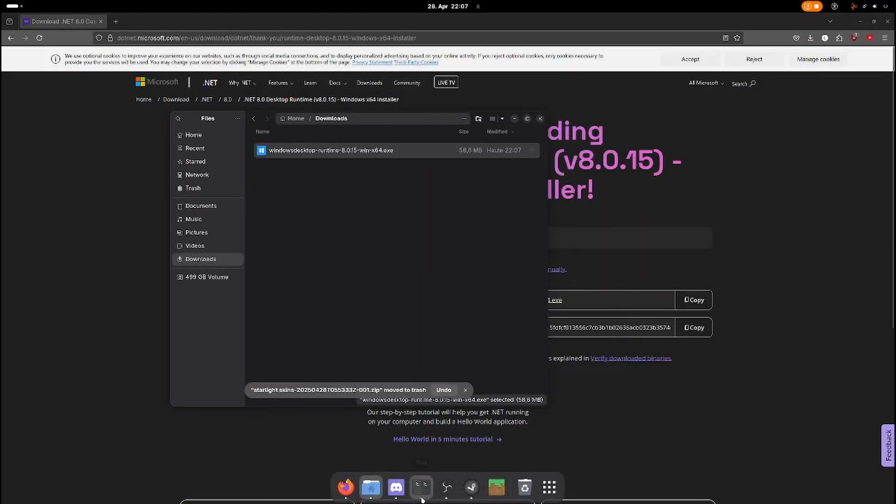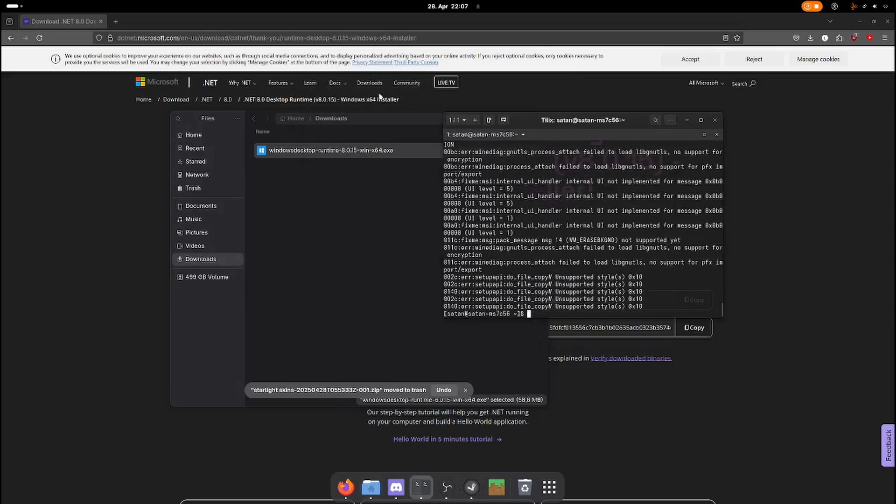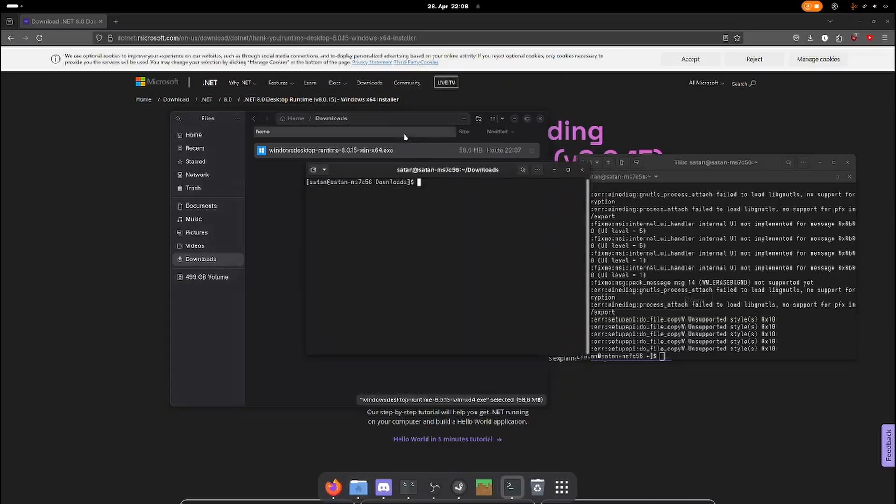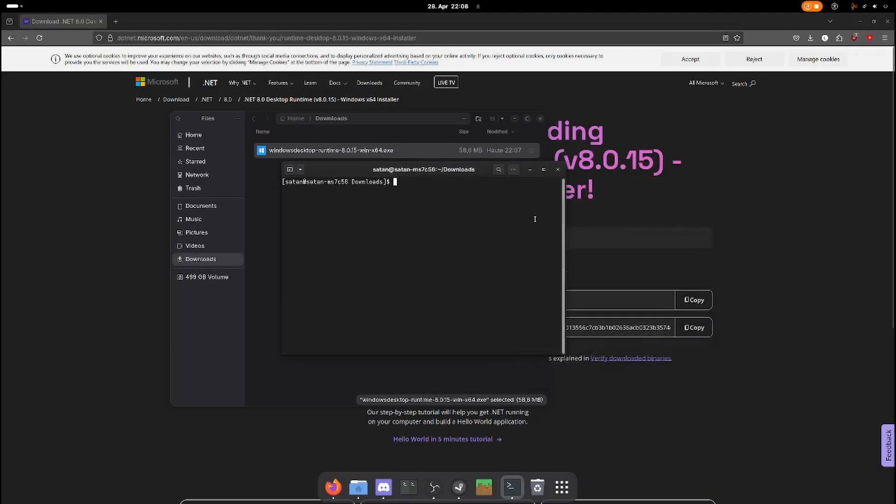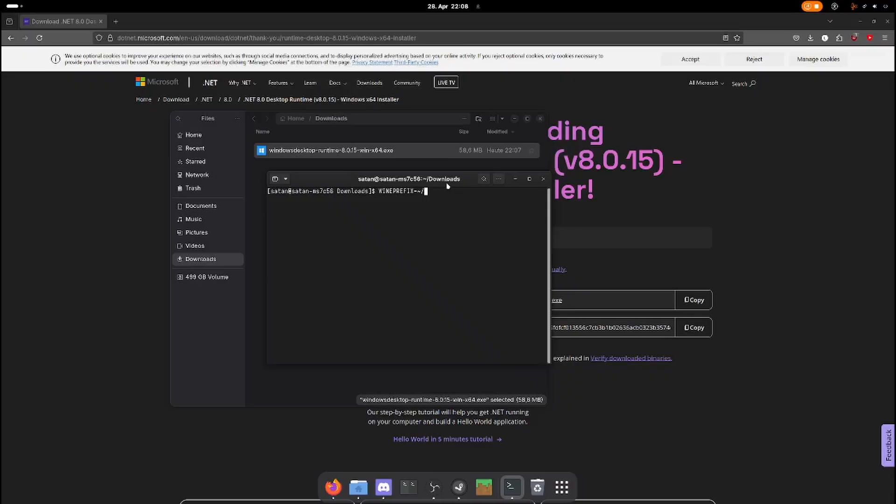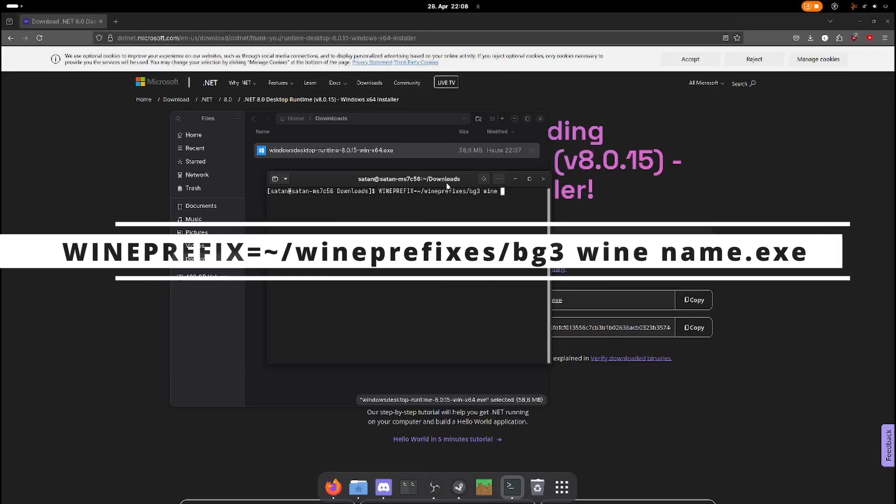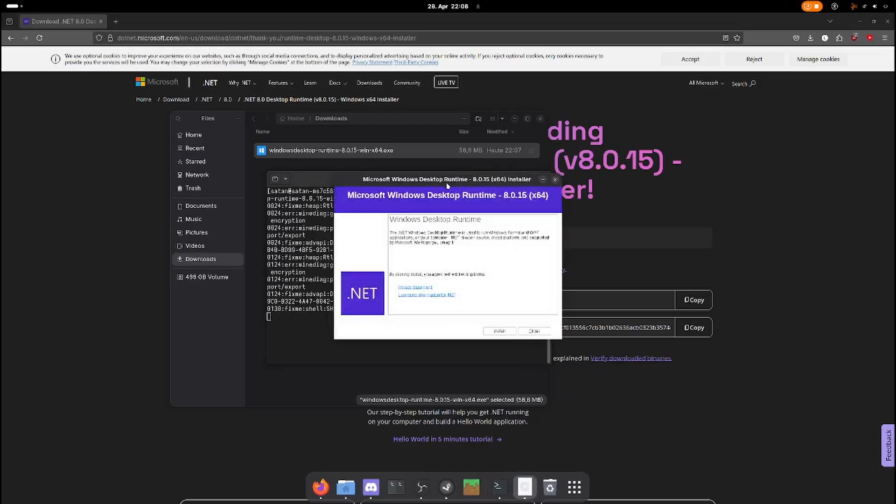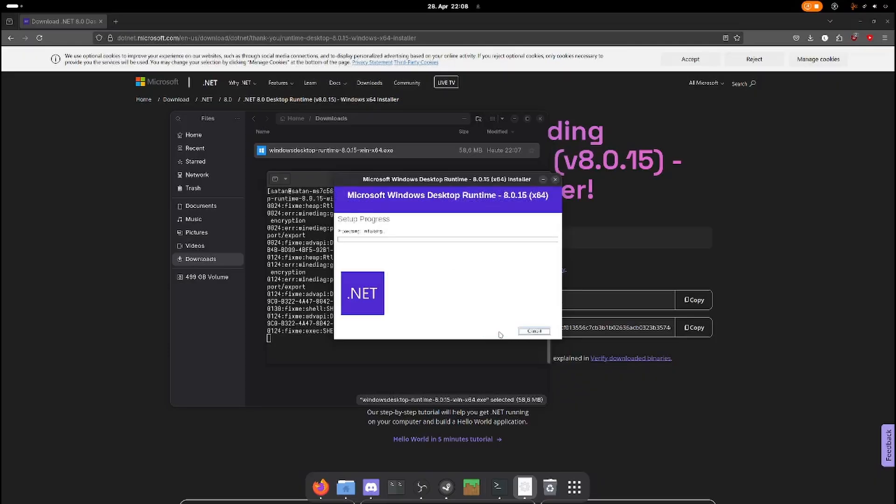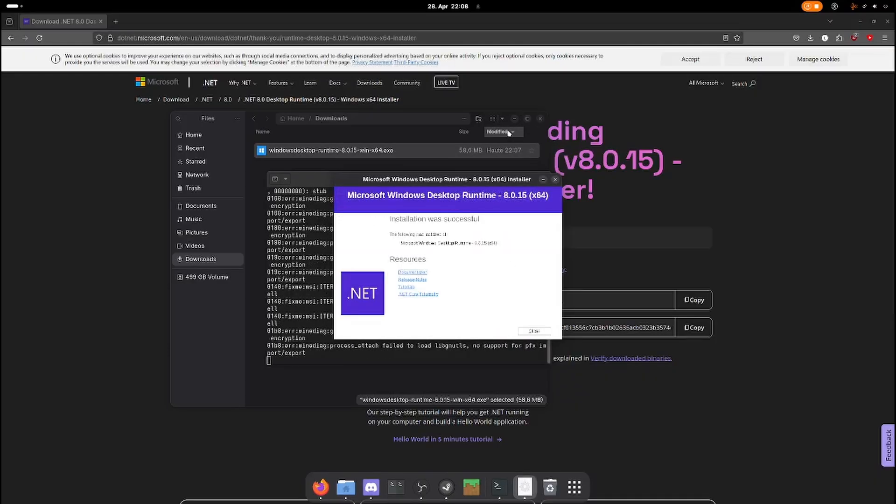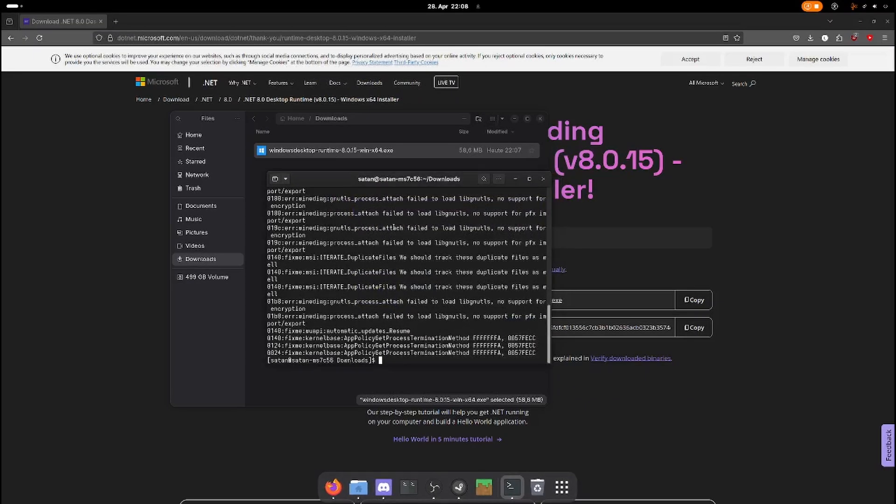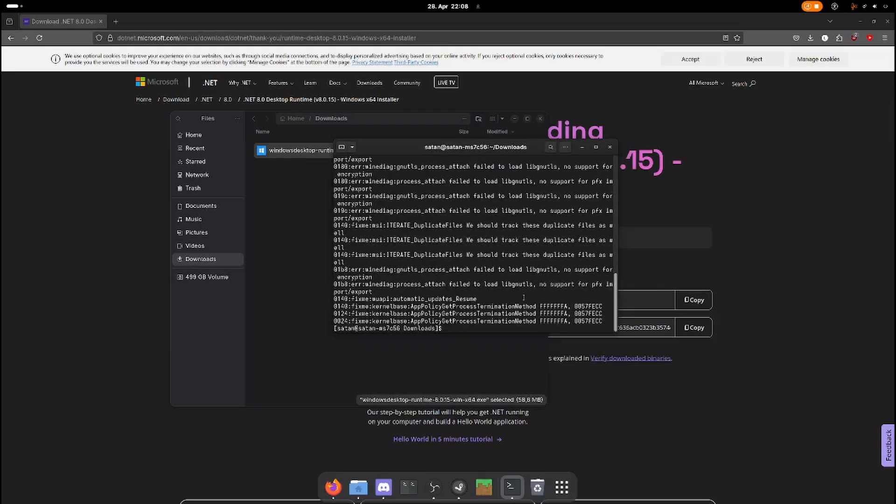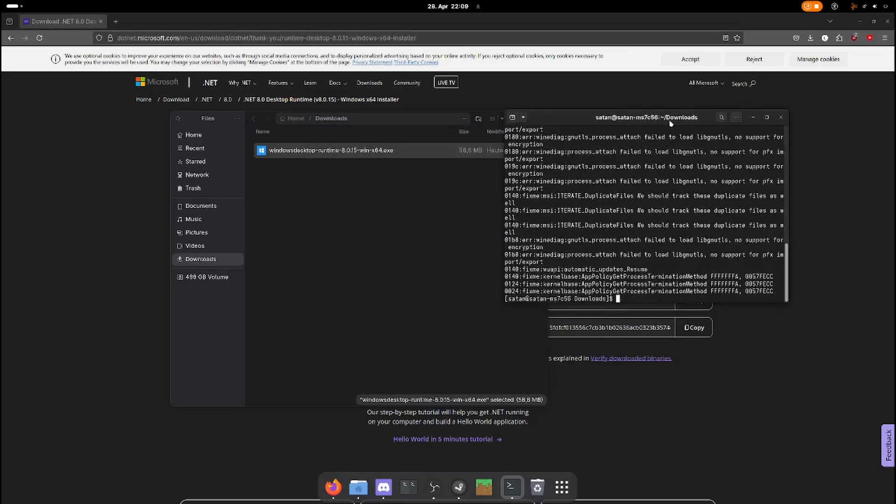You can either navigate to your download folder from your console here or open a console directly in your folder. And now you want to execute this executable with your Wine prefix that you have just created. Then just install it as you install any Windows application. It's now installed in this Wine prefix. With this Wine prefix we can now execute tools that require .NET 8.